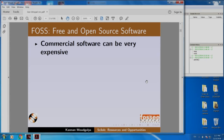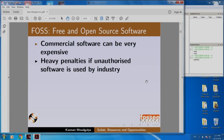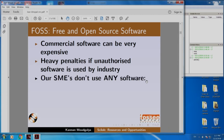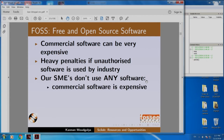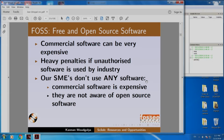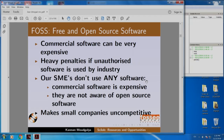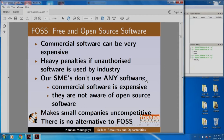The commercial software can be very expensive and heavy penalties apply if unauthorized software is used by industry. Our small and medium scale enterprises do not use any software. The reason is that commercial software is expensive and they are not aware of open source software. So it is our obligation in academia to expose our students to free and open source software or FOSS. I conclude this slide by saying: there is no alternative to FOSS.